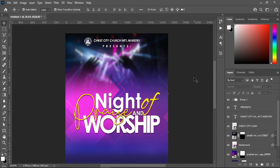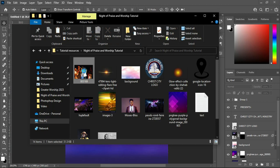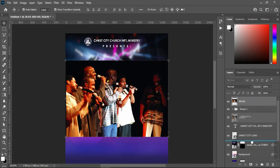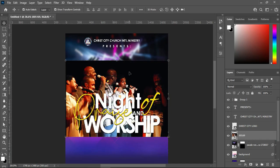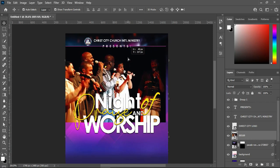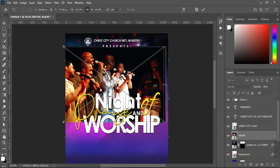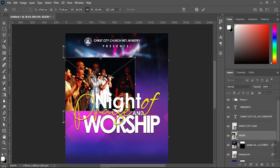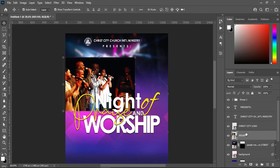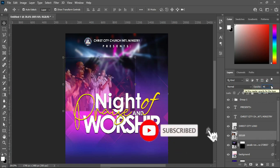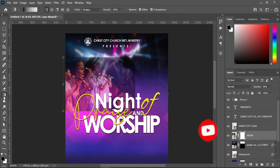Move forward — back to our resource document again. We are going to import this worship or praise image, drag it down above this one, take it up somewhere around here, reduce the size somewhat, and click OK. On this one I'm going to reduce the opacity to 46. Then on your layer mask, select your gradient tool and blend over here, and at the top.